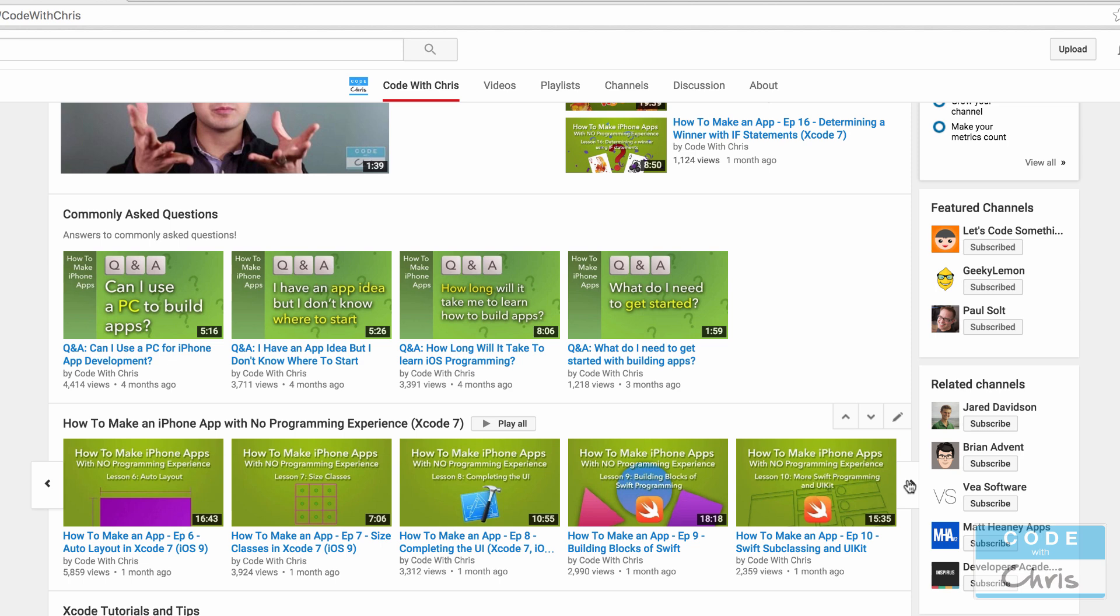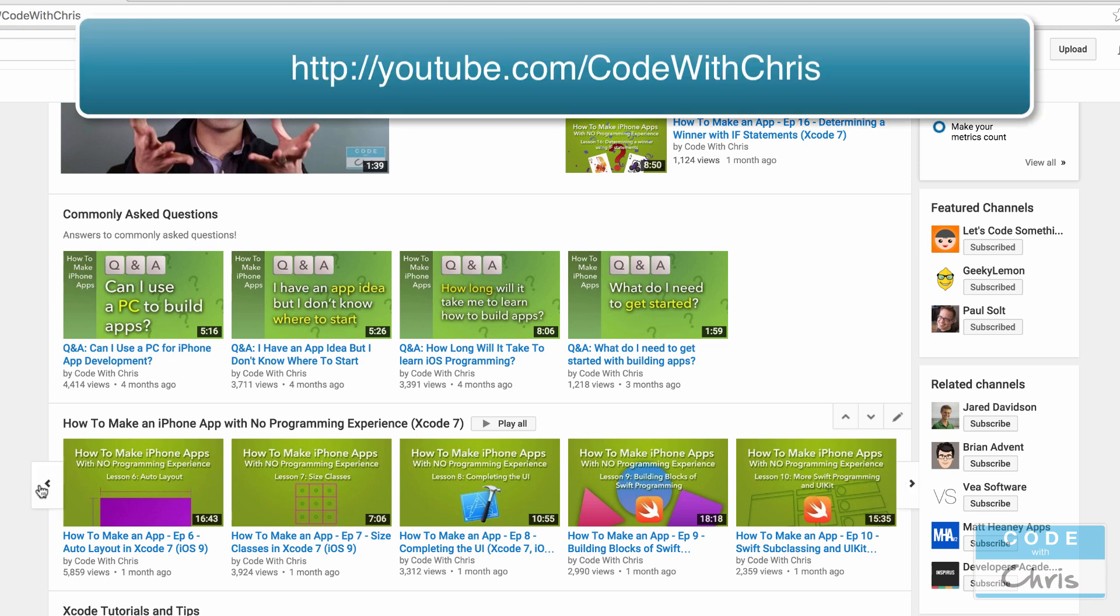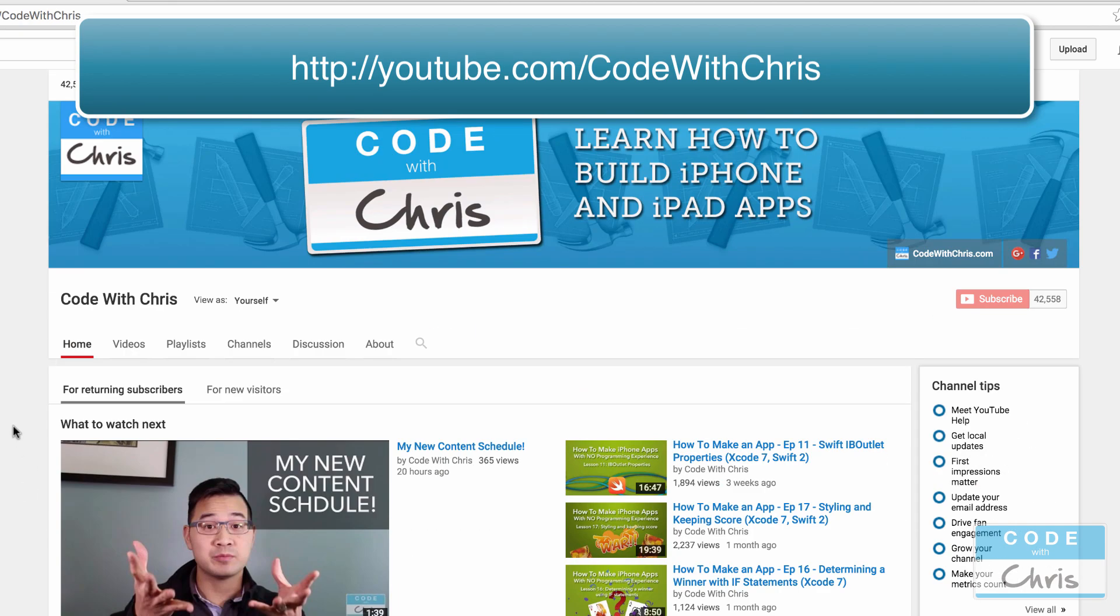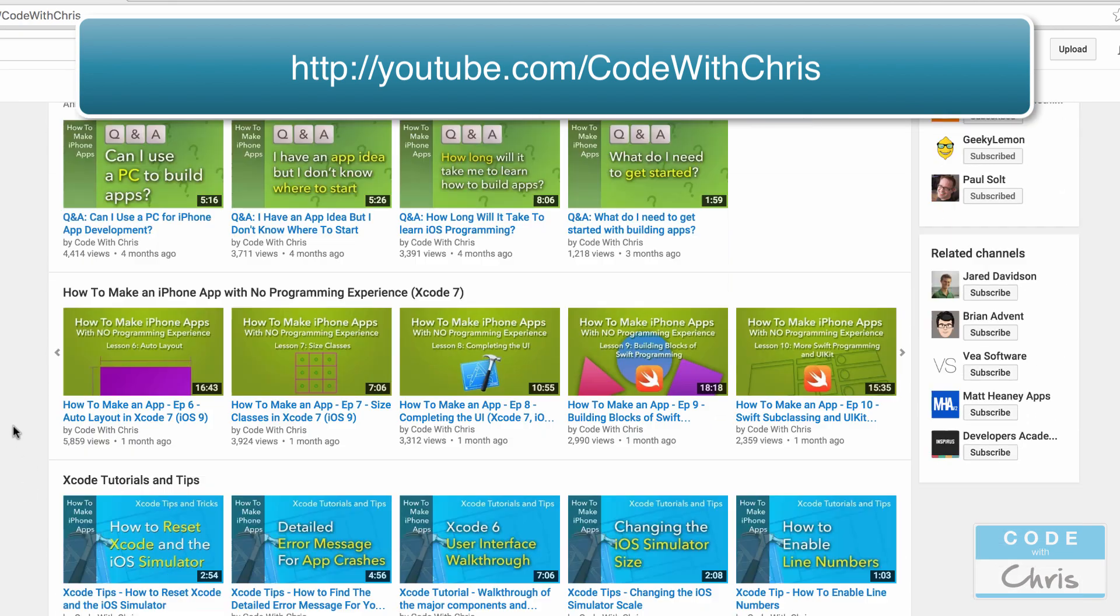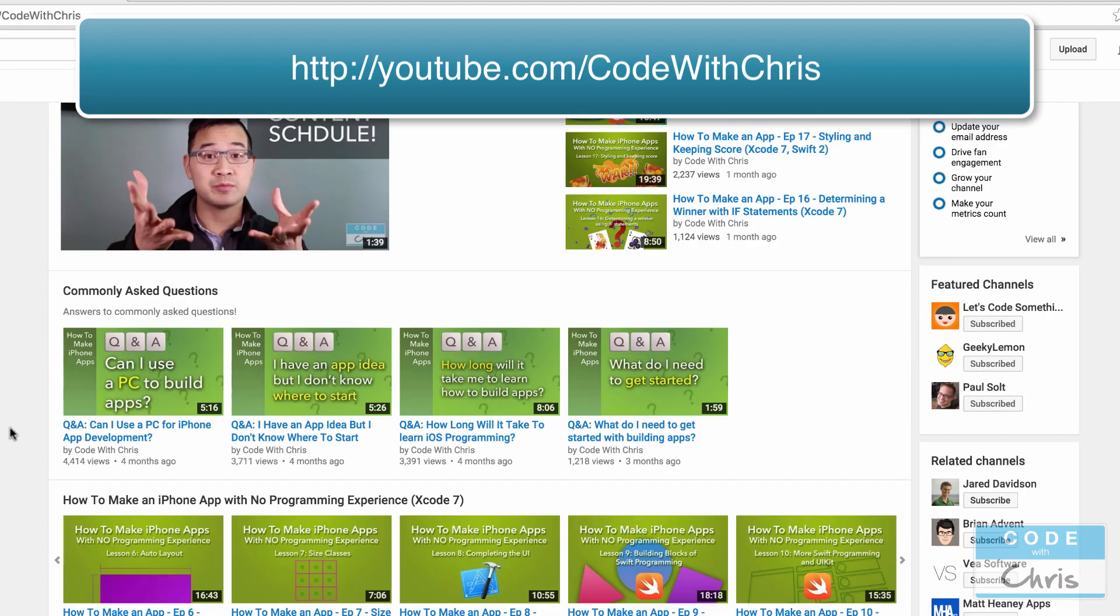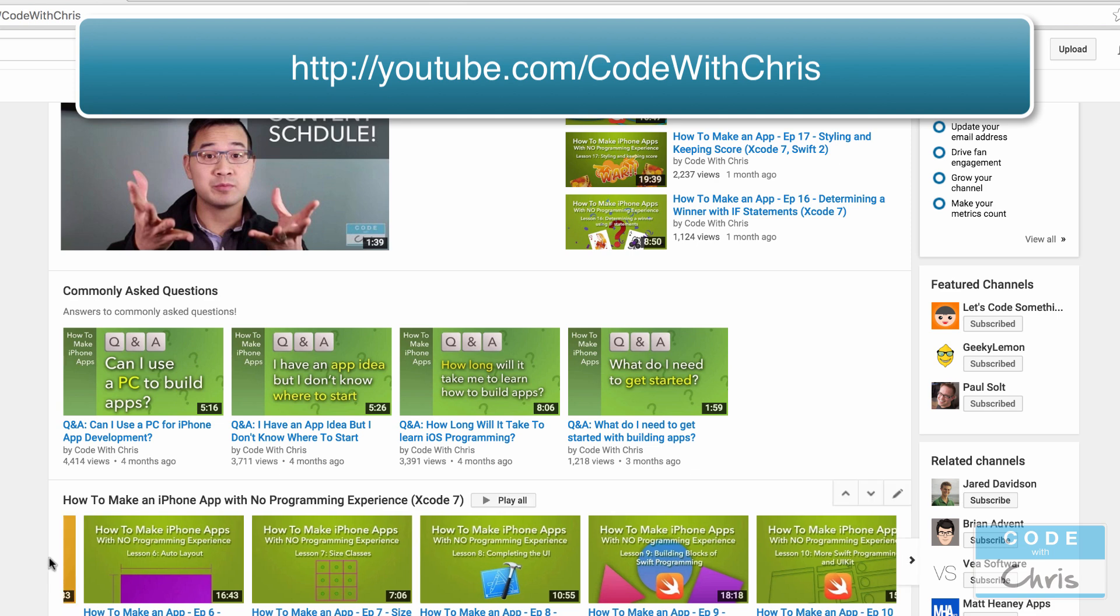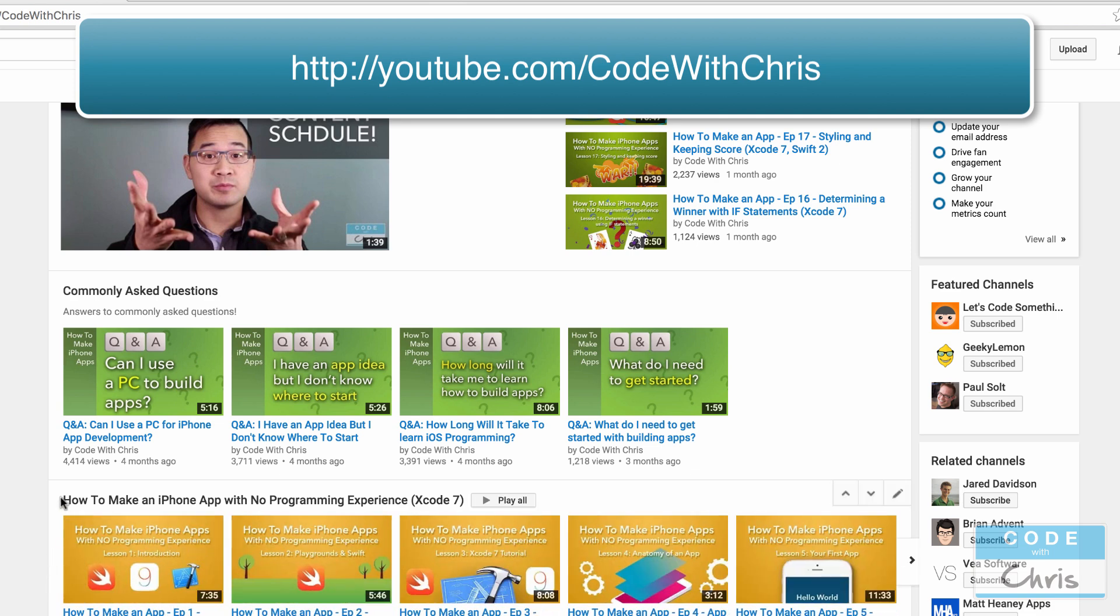And plus, all of this auto layout size class stuff will also be useful. So I highly recommend that you go to my channel page, just type into your address bar youtube.com/codewithchris and you'll get to this page. Then scroll down and look for this playlist right here and go through the first 17 lessons first. And that's going to make it a lot easier for you to go through this YouTube app series.